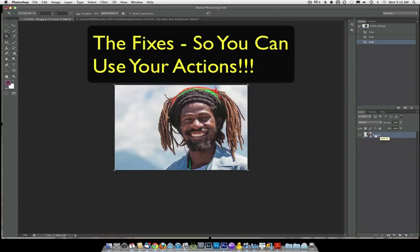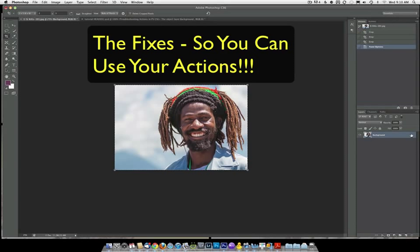Here are some fixes. The first one is you can just double click and rename the layer background when you're done. It no longer has a lock, so the actions will work and you'll still keep your non-destructive background layer and your non-destructive cropping.